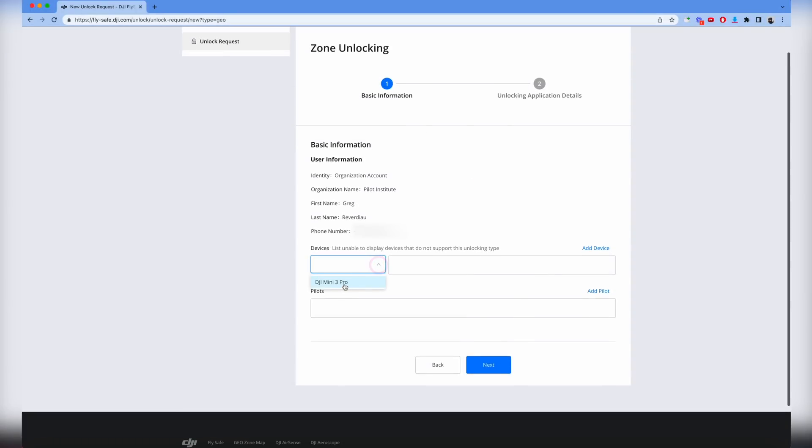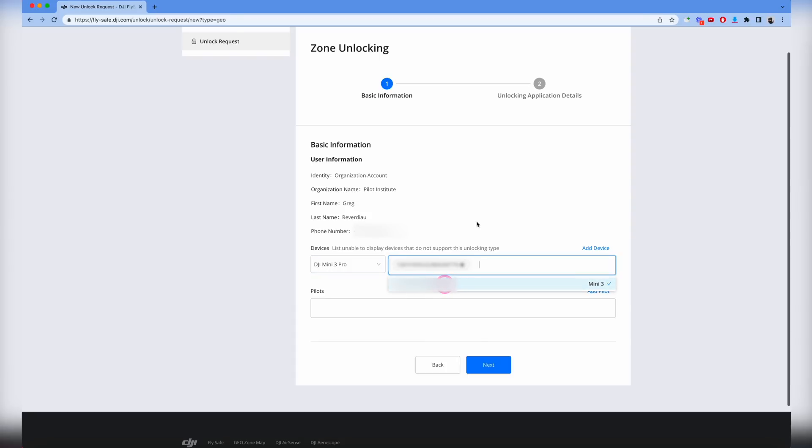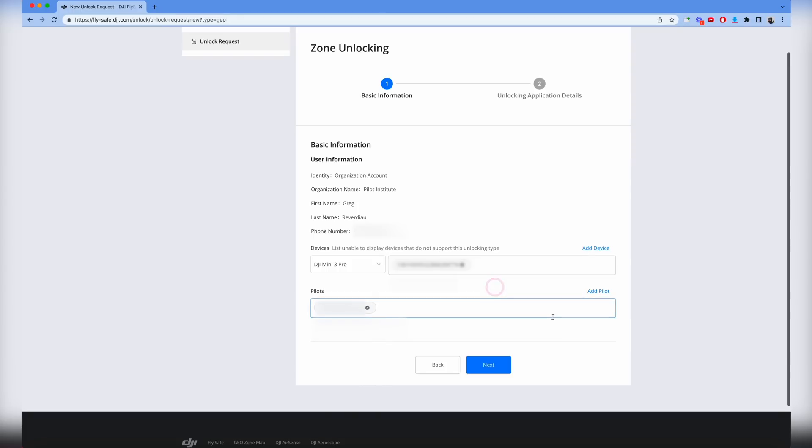Then you do custom unlocking where you'll draw a circle or shape on the map to get approval, or zone unlocking for an entire area. I'm going to do zone unlocking. Which device do you want to use? If you have more than one you can put it here. Go to this field and it will show all the DJI Mini 3 Pro you may have on your list. We only have one so we'll click that. You could also add a new device by clicking add device. We're going to add a pilot, we only have one in our list.